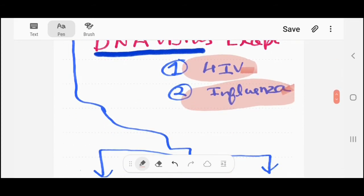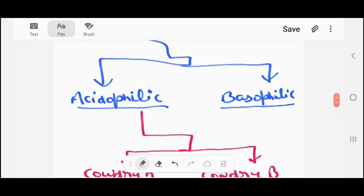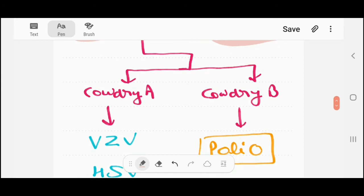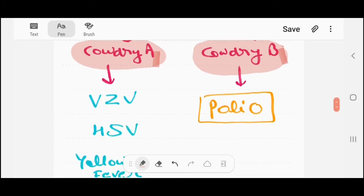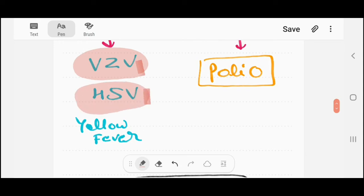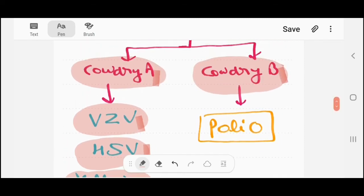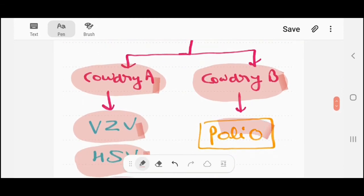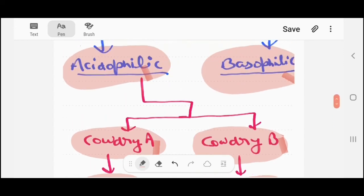Intranuclear inclusion bodies are categorized into two types: acidophilic bodies and basophilic bodies. Acidophilic bodies are of two types — Cowdry type A and Cowdry type B. In Cowdry type A, the most important example is poliovirus. In Cowdry type B, the important RNA virus exception to note is poliovirus.